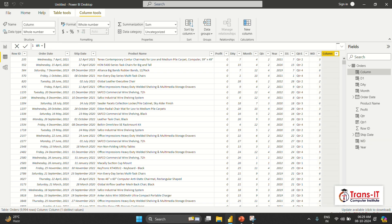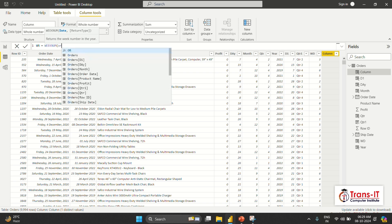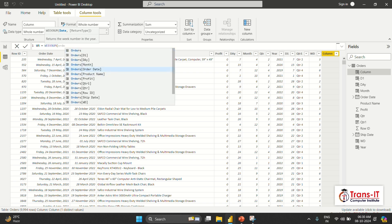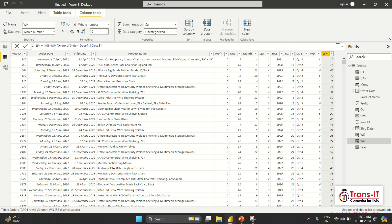The next column is week number — week number tells you which week of the year you are in: 1st week, 2nd week, 3rd week. We select WEEKNUM, select order date, press Tab, dot date, close bracket, Enter — it shows which week of the year is running. So 7th April is your 15th week and 15th April is your 16th week of the year.